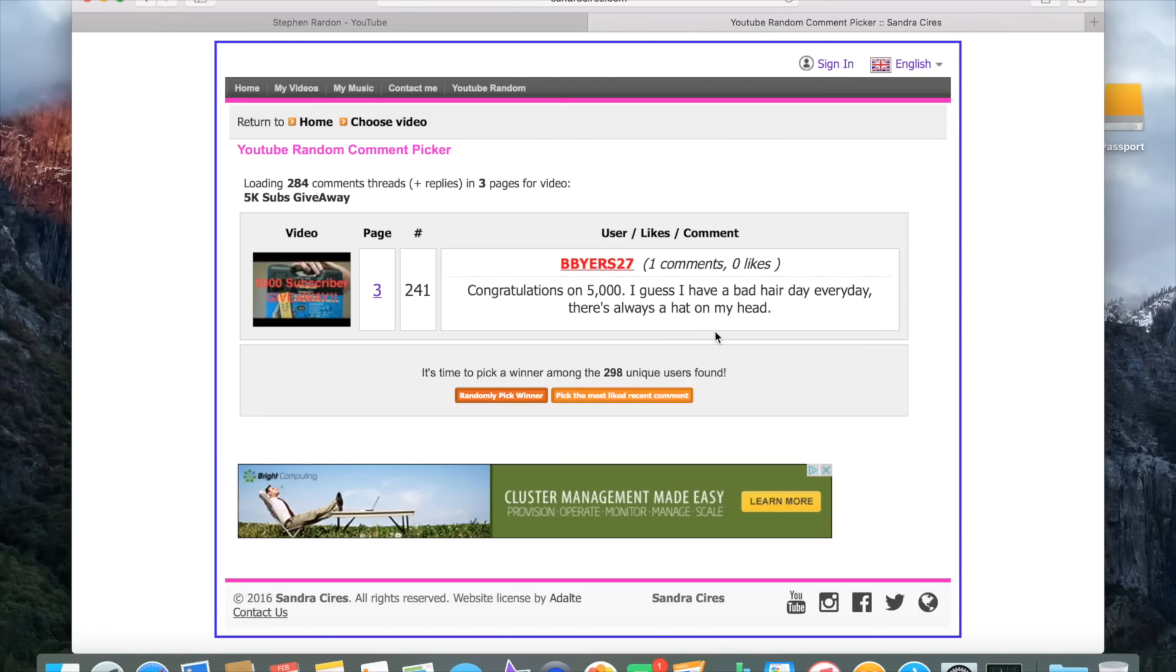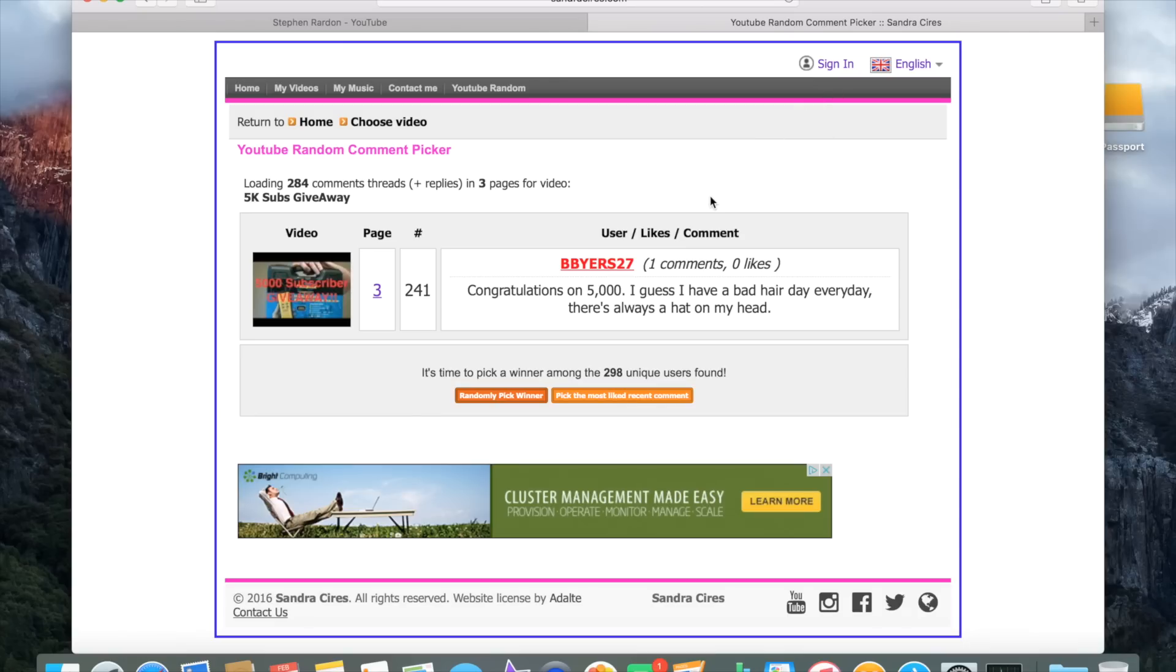on Facebook. But anyway, get a hold of me - Facebook, Twitter, YouTube messages, or at my email StephenReardon@gmail.com, and we'll get you hooked up with this. I need your shipping information and whatnot, so